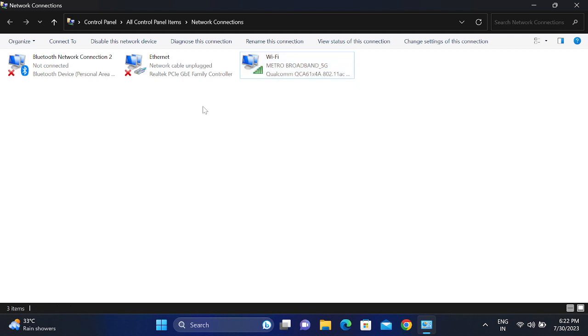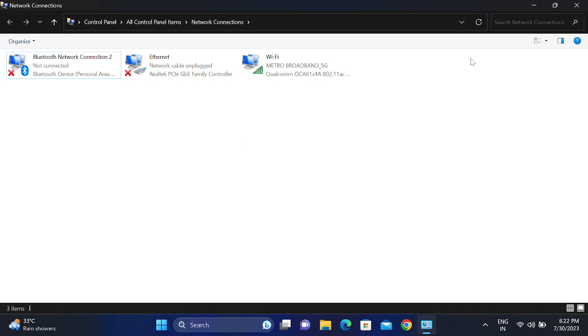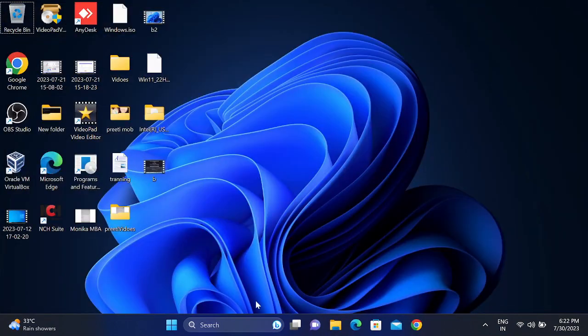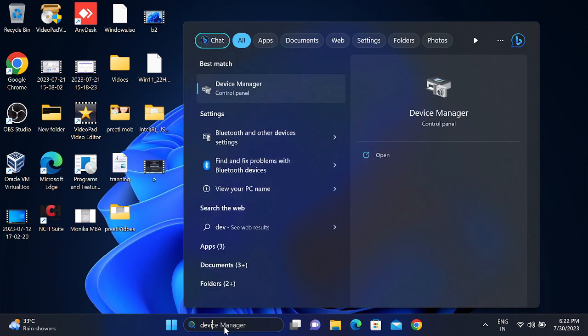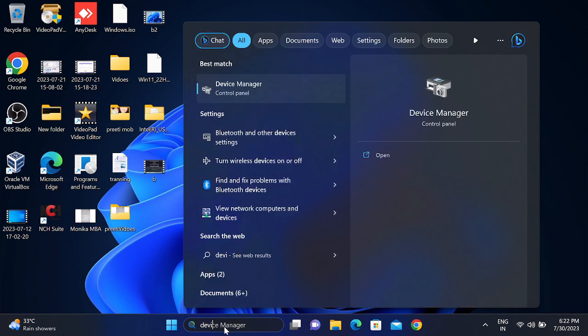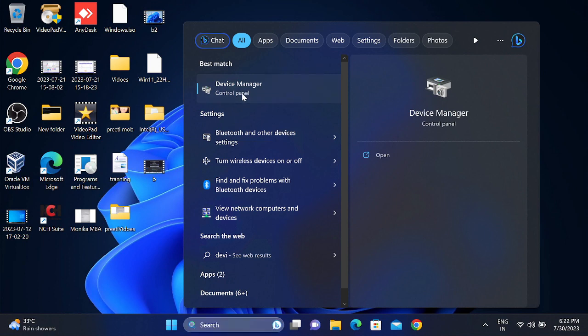This is the second method you can try. If still not working, what you can do is go to the Device Manager. We need to make sure that the Wi-Fi driver is there. The driver is the main component to run any services like the speaker icon or the Wi-Fi icons. Open the Device Manager.